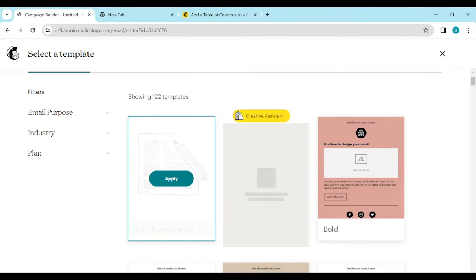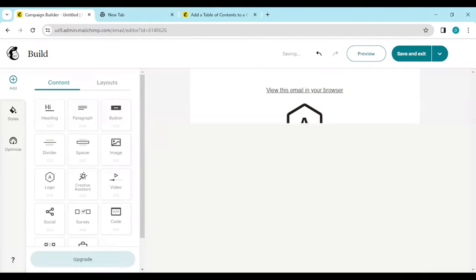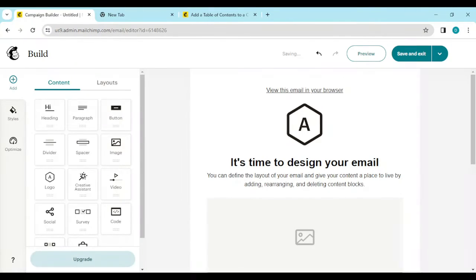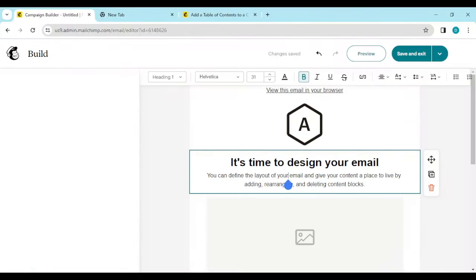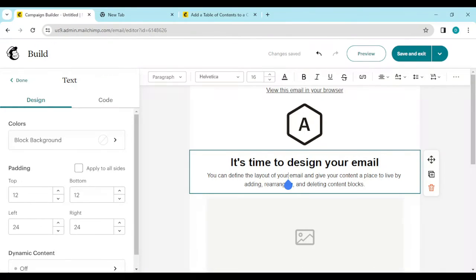On this page, ensure you click on Start From Scratch or any other template of your choice. Then once you're brought to the build page, go ahead and select a content box.